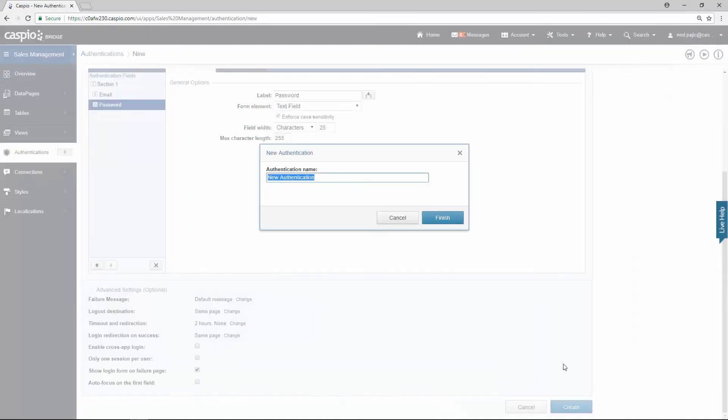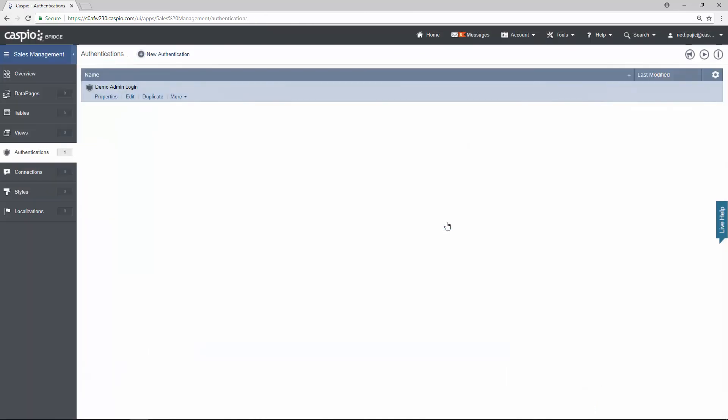Let's give this a name. We're going to call it demo admin login. Click finish, and this is now going to be used as the login screen for all the administrators to log into the application.